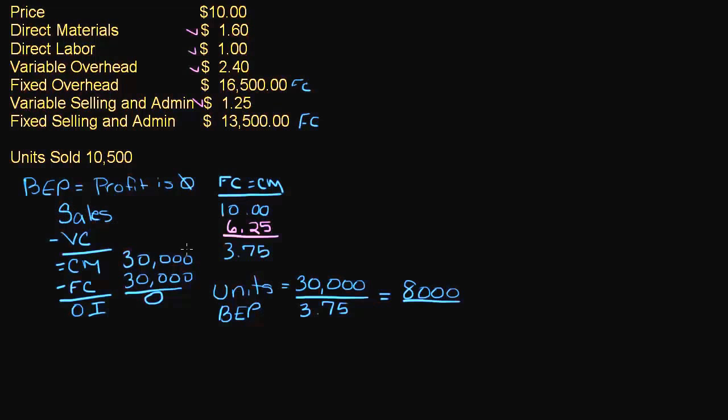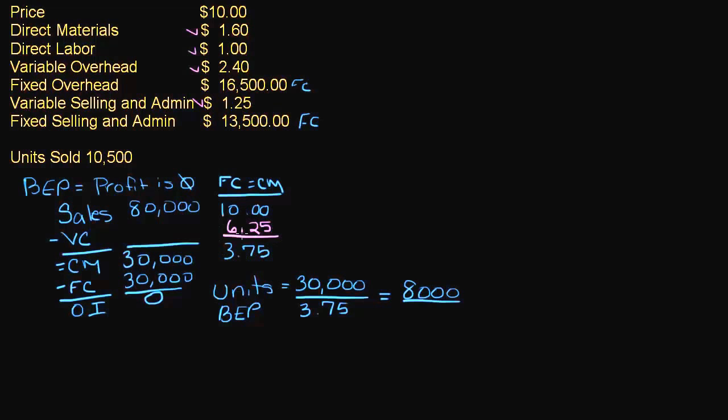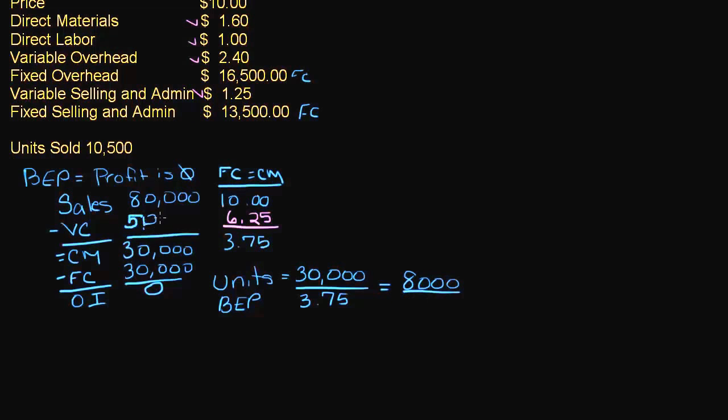Well, if we wanted to, we could take 8,000 times $10, which would be $80,000. And then my variable cost would be $6.25 times 8,000 units, which would be $50,000. If we take $80,000 minus $50,000, that gives us $30,000. $30,000 contribution minus $30,000 fixed cost give me operating income of zero.